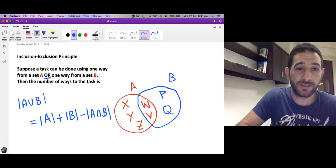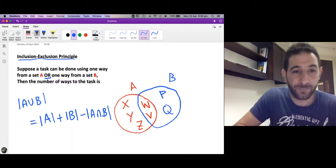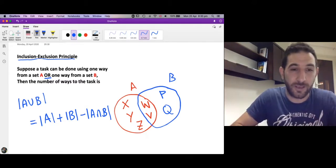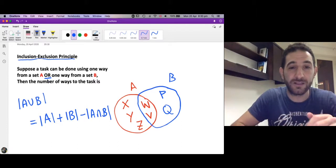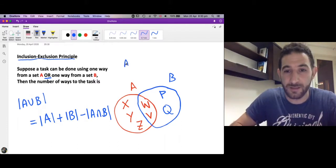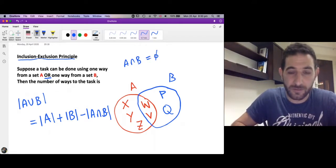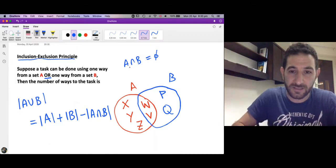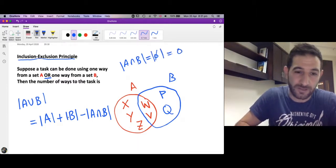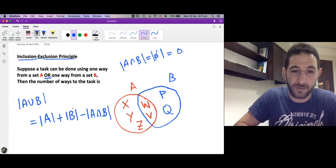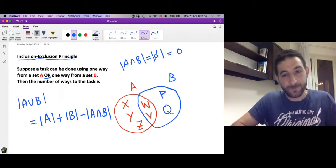This is why the Inclusion-Exclusion Principle is a generalization of the sum rule. In the sum rule, the ways in A are completely different from the ways in B, meaning A intersection B is the empty set. Since it's empty, the cardinality of the intersection is zero, so we get the number of ways in A plus the number of ways in B.